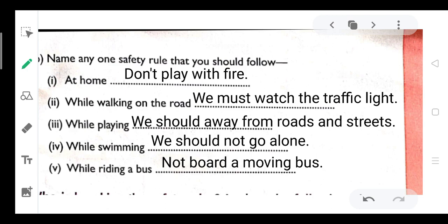We should stay away from roads and streets. We should not go alone when we are swimming; we should go with our big brothers and sisters. While riding a bus, we should not board a moving bus.